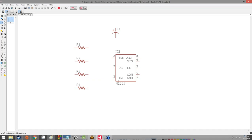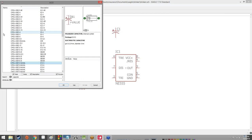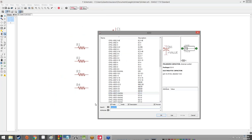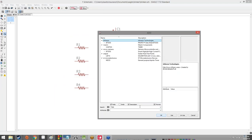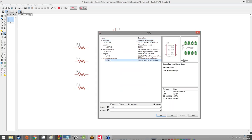For the 555 timer: the easiest way is to put an asterisk and then 555, hit OK, and it should be the bottom result — the NE555.